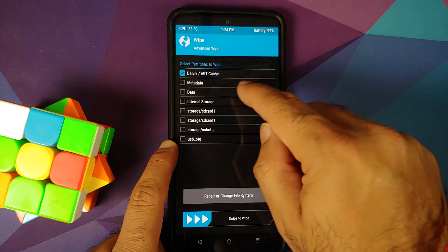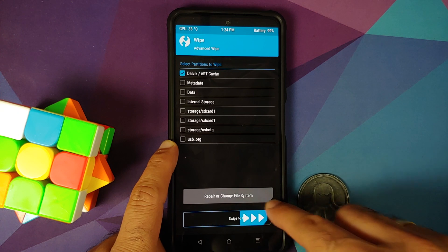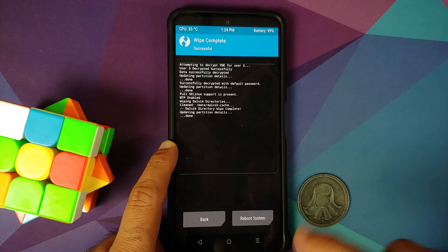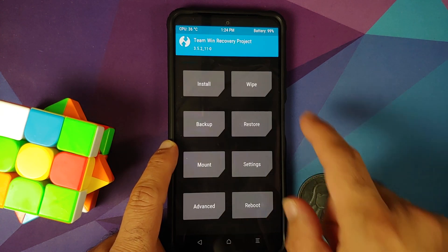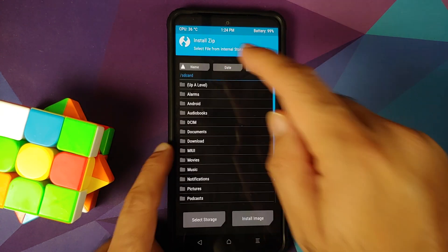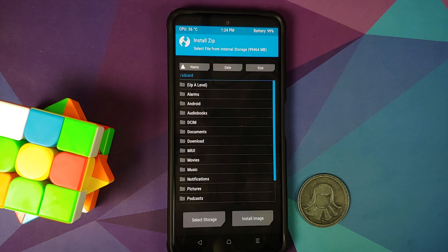In TWRP, go into Wipe → Advanced Wipe, select Dalvik, and then swipe to confirm flash. Once that is done, tap the Home button and go into Install.